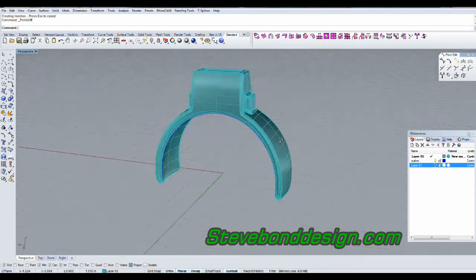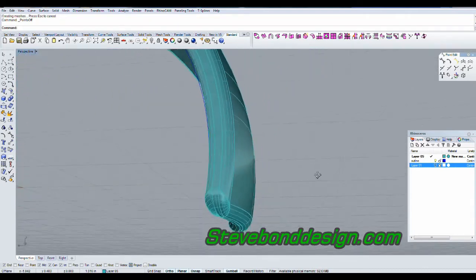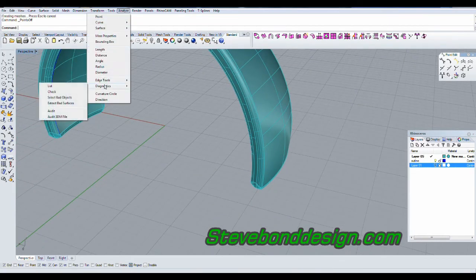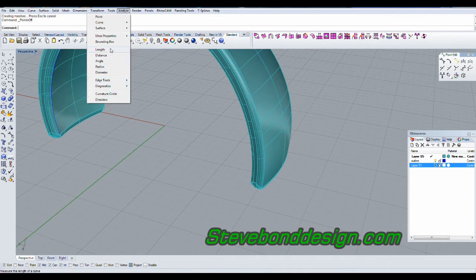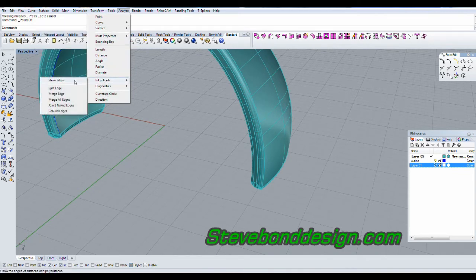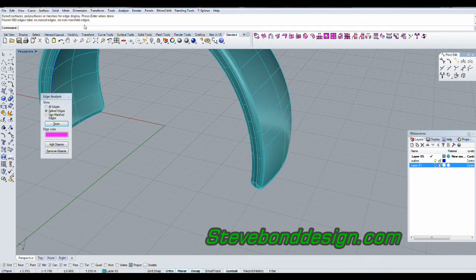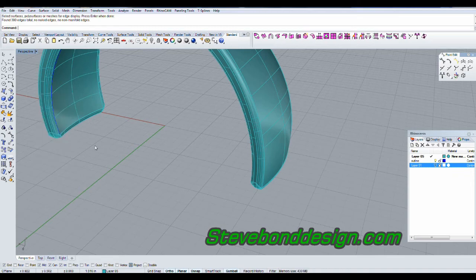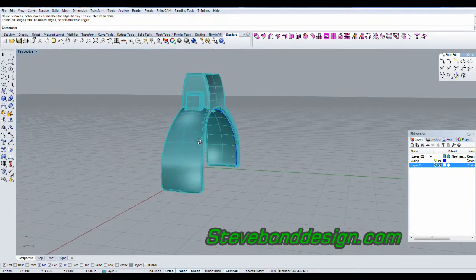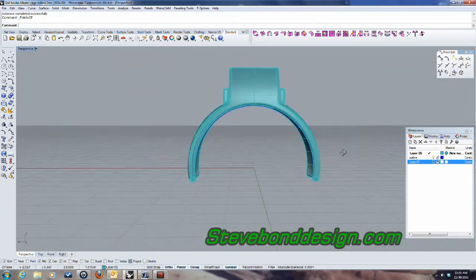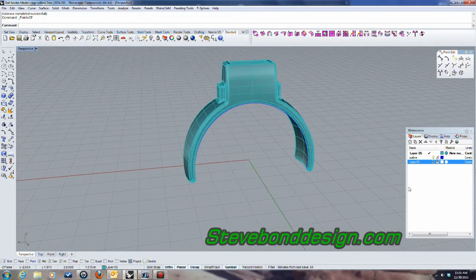Let me turn those points off and turn that off also, and let's take a look at this. If I analyze it — edge tool, show edges — there are no naked edges, so it's still a watertight object.